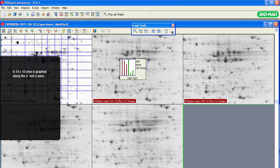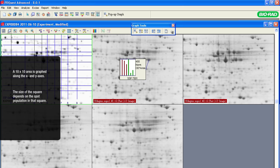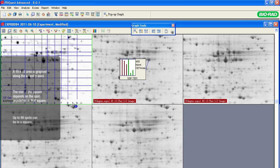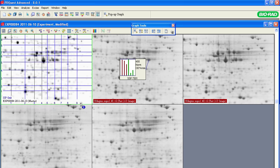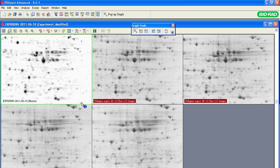You can place the SSP grid overlay on a master gel by clicking F9 while holding the control key. PDQuest software arbitrarily graphs a 10 by 10 area along the X and Y axes. The squares can be of different size depending on the spot population in each square. The bottom left would be SSP 0101, and there can be up to 99 spots in each square. Point to the spot in the bottom right corner and the SSP number 9001 will be displayed. Click the Escape key to hide the grid and histograms.